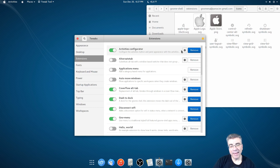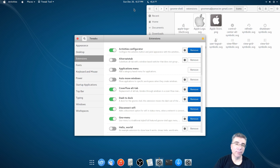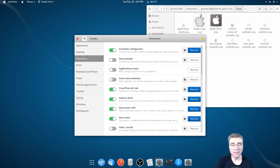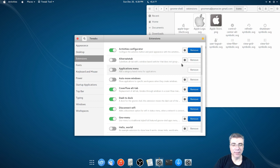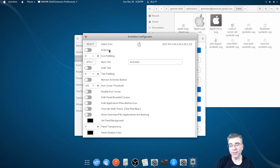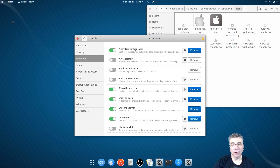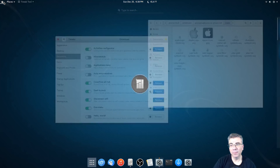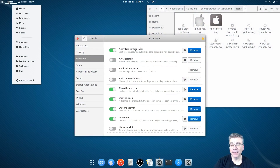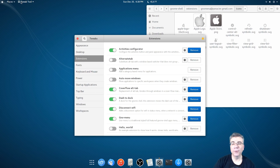In the Activities Configurator, which is another extension I installed, one of the main reasons you'd install this is because it allows you to make the panel transparent. I'm not using it for that right now because the theme I have has a transparent panel. But the one thing it does allow me to do is remove the Activities button altogether. So we got that gone, and now I'm left with my full screen launcher, my places that I like to have, and your global menu.